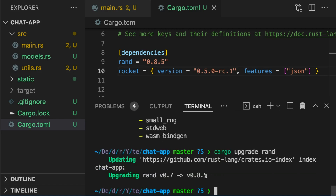In this case, it was upgraded to version 0.8.5, which is the latest version. And finally, we can remove the dependency by typing cargo rm rand.